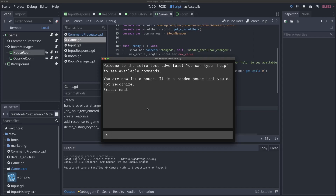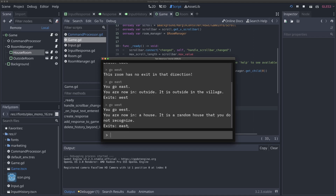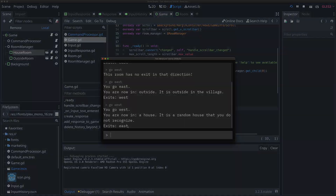In this video, we're going to expand on the room system we implemented in the last game to actually allow going between rooms. We've created an exit dictionary that exists on each room. We start in a house and can go east. If we try and go west or a different direction, it gives an error. If we go east, it tells us we've gone east and we're now outside. And we can go back west to the room we were just in. So with that, let's get started.